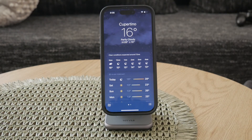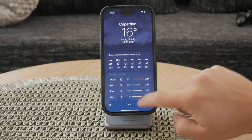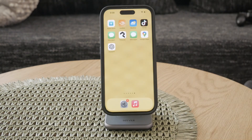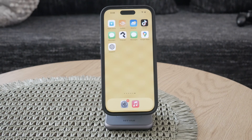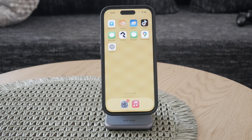And that's all there is to it. By following these simple steps, you can ensure that your iPhone displays temperature readings in your preferred unit, making it easier to stay informed about the weather in a way that makes sense to you.